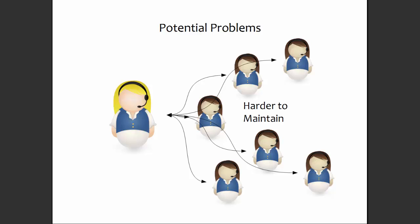First, it becomes harder to maintain since you have so many elements making code calls. The other problem we need to watch out for, especially in the world of mobile development, is excessive memory use. Each listener ends up adding a little bit of memory use to the page, so if we have lots and lots of listeners, you end up needing to use a lot more memory than necessary.